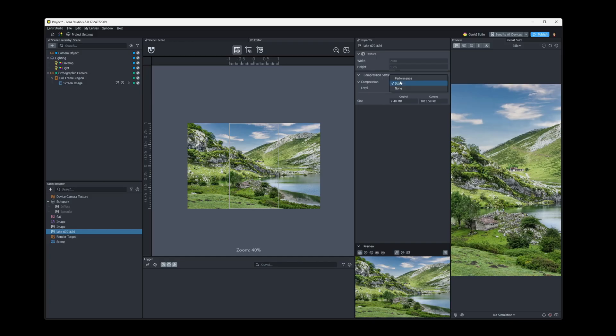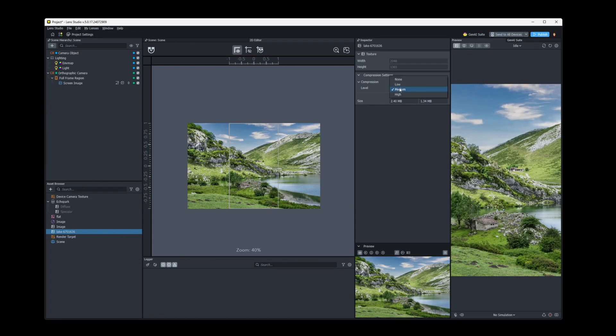So when you first add your image, you will probably be given this performance compression at first. And then there are some different levels here, you can play with them. Medium seems to work pretty well, I don't really ever change that.